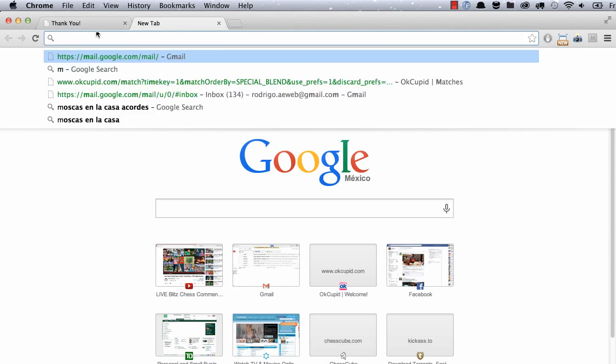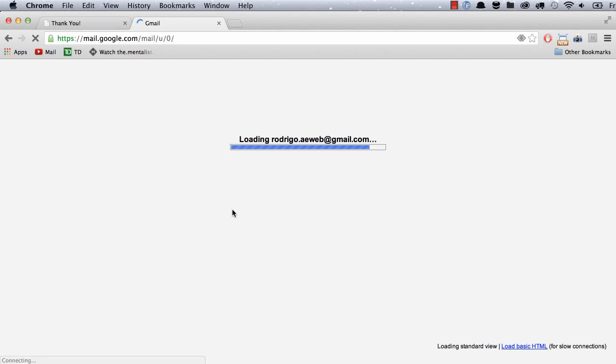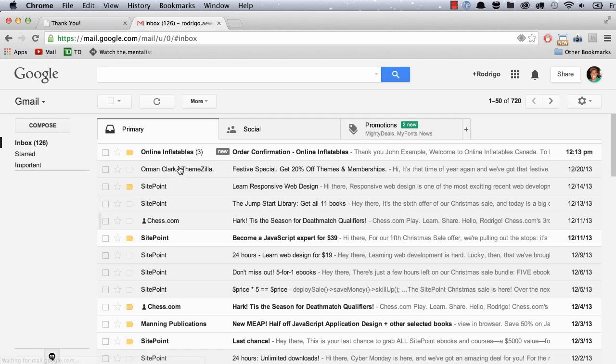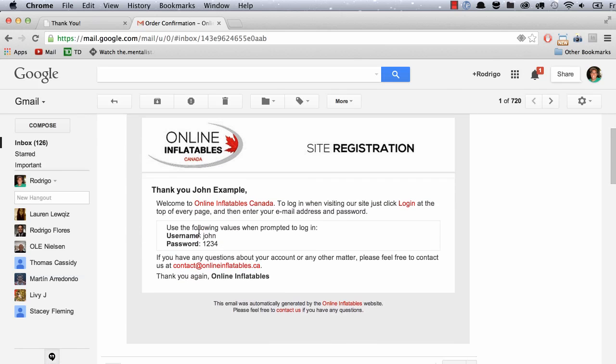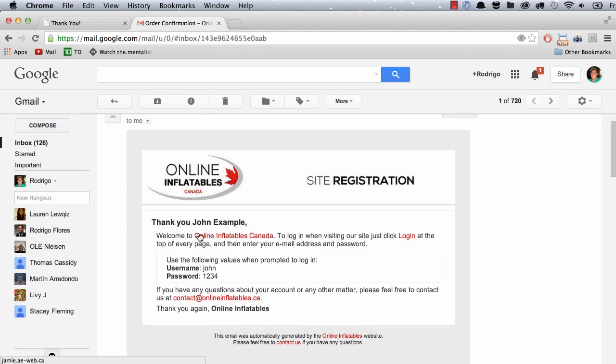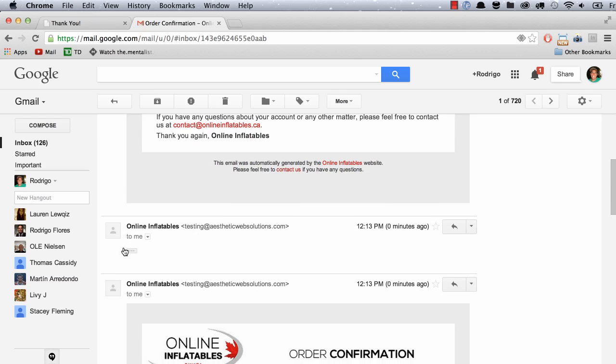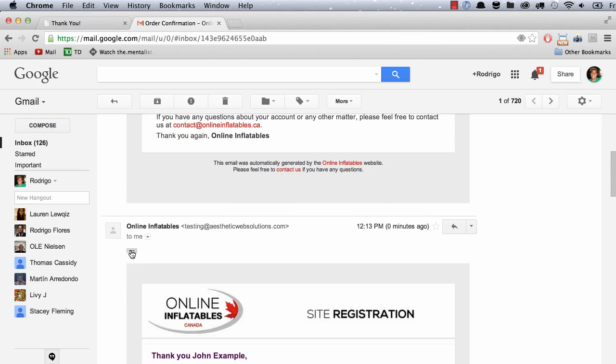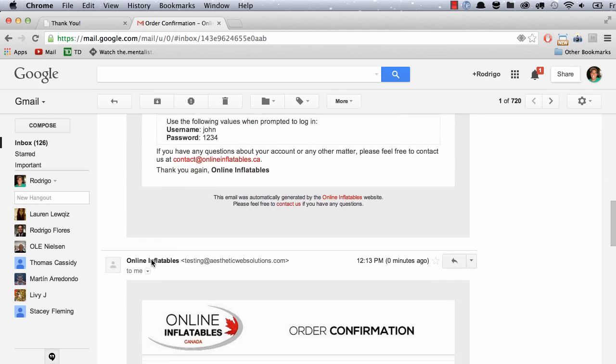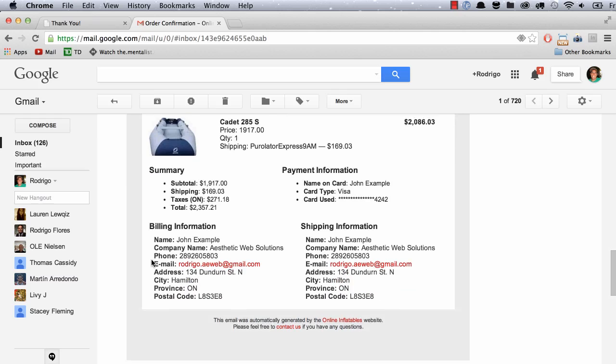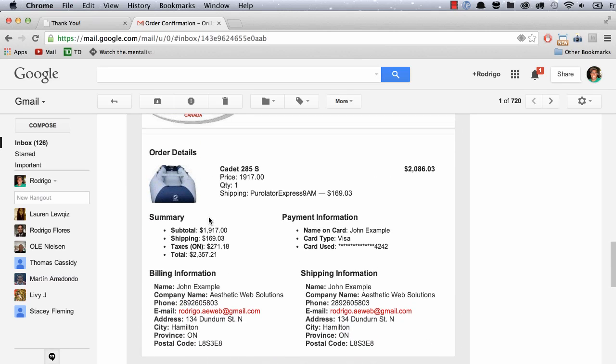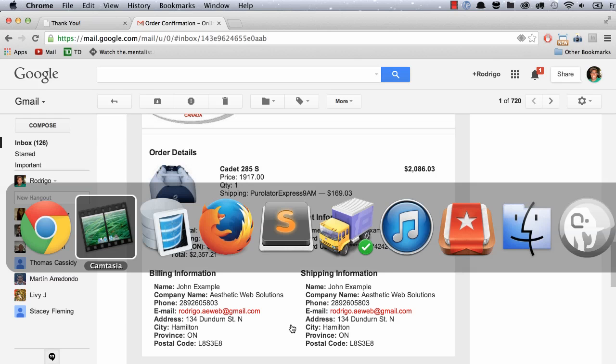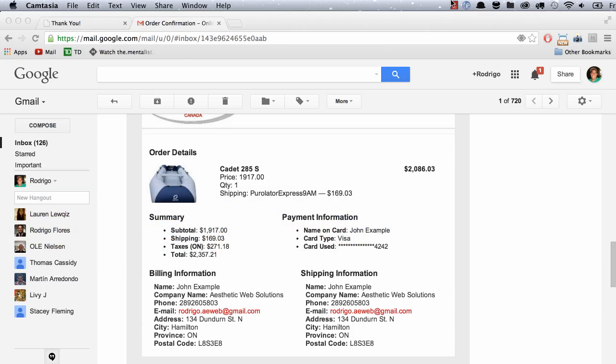We're going to go to my Gmail account and you can see that here I have the welcome email for the site registration and the order itself. As you can see, I also added the payment information to the receipt. I forgot to do that earlier. But that's it for members and users. I hope you find this useful as always and thanks for watching.